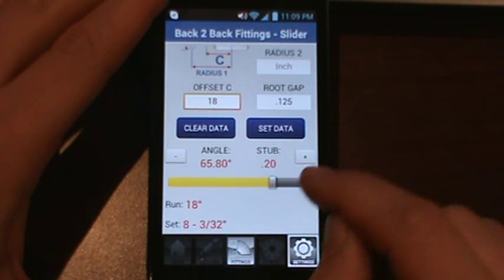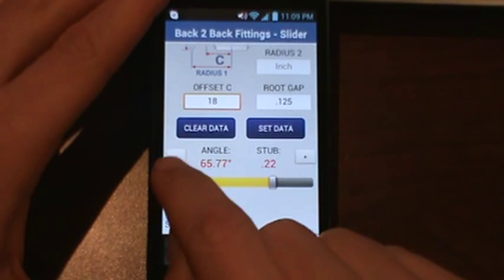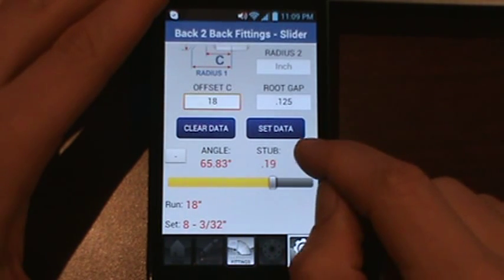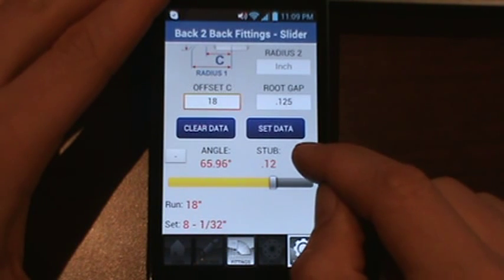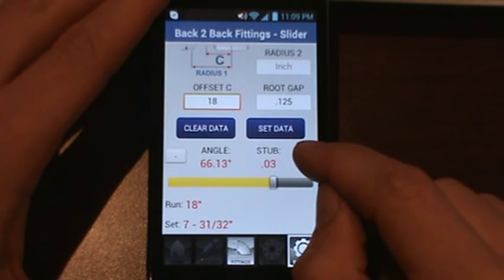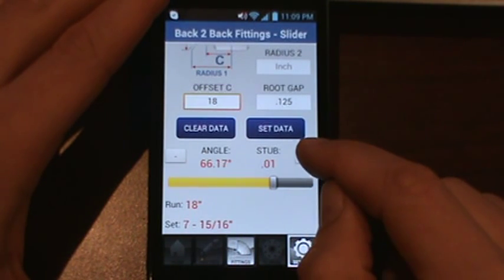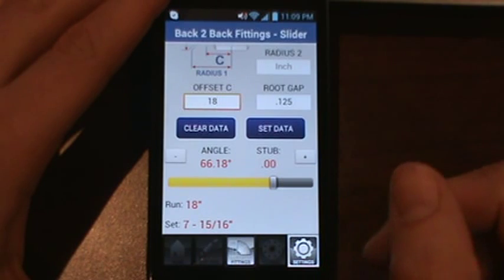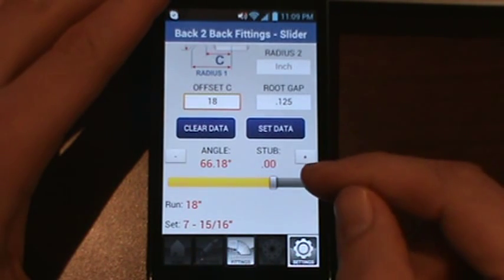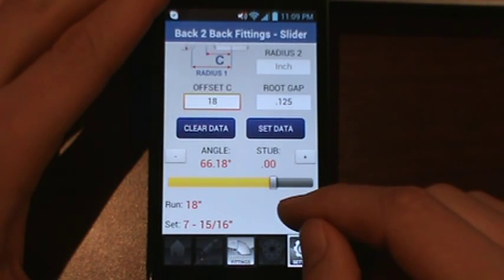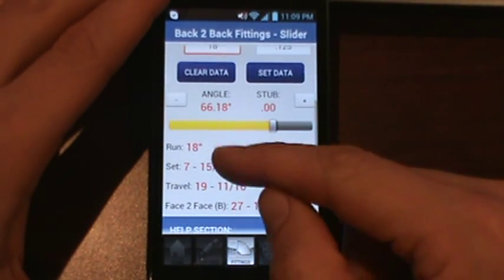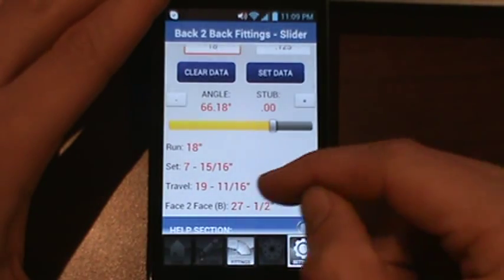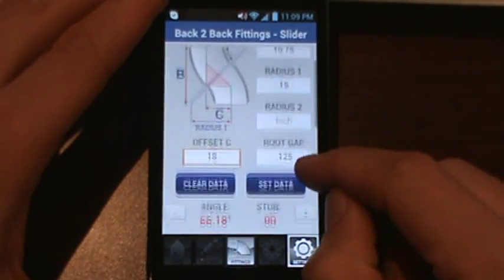You want to move the slider until your stub piece equals zero. Fine-tune it as low as you can, then use the plus and minus buttons to dial in your angle precisely to zero. Once you hit zero, that right there is your back-to-back fitting takeout. It's pretty accurate — 66 and 1/8 degrees; 66.18 is your angle.